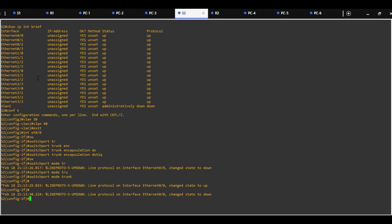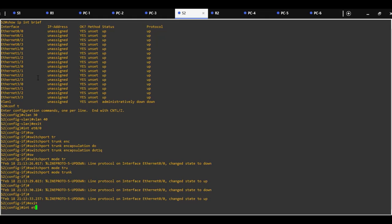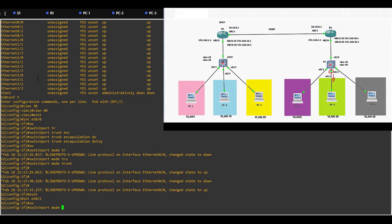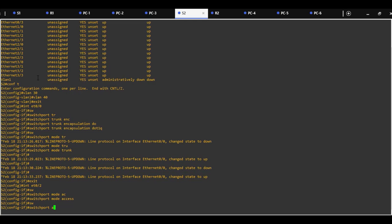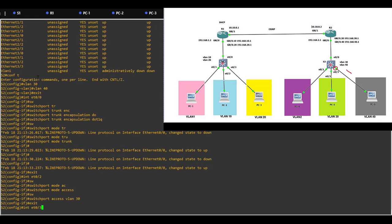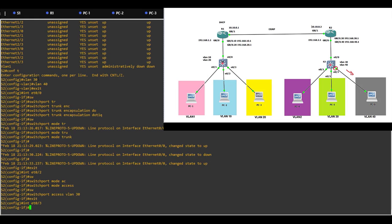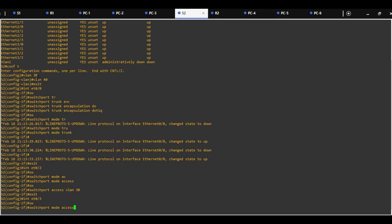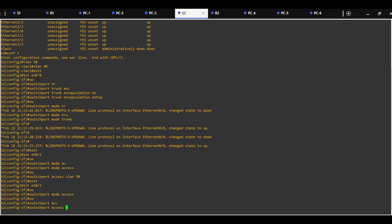Next, configure interface 0/0/2 as an access port and assign it to VLAN30 with commands: switchport mode access and switchport access VLAN30. Then assign interface 0/0/3 to VLAN40 with the same commands.